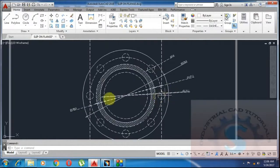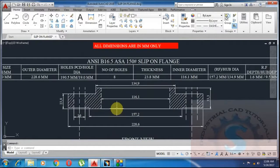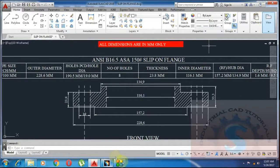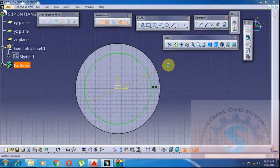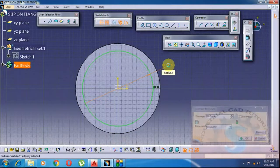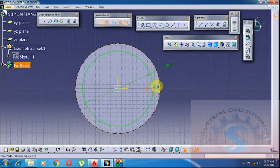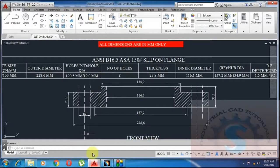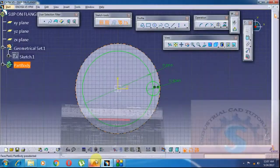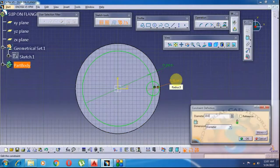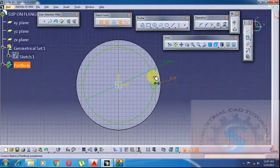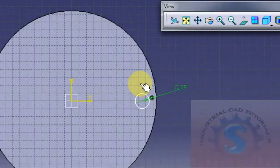Simply draw a circle by selecting any place on the solid model and draw a 190.5mm diameter PCD circle. Then draw another circle with a diameter of 19mm — this is the diameter of the hole. Give the 19mm diameter to the circle and click on OK.